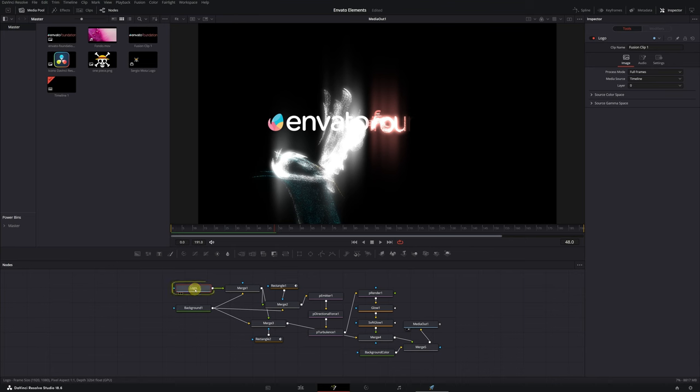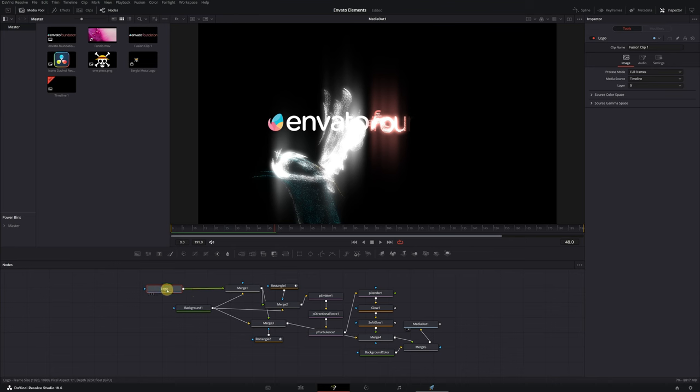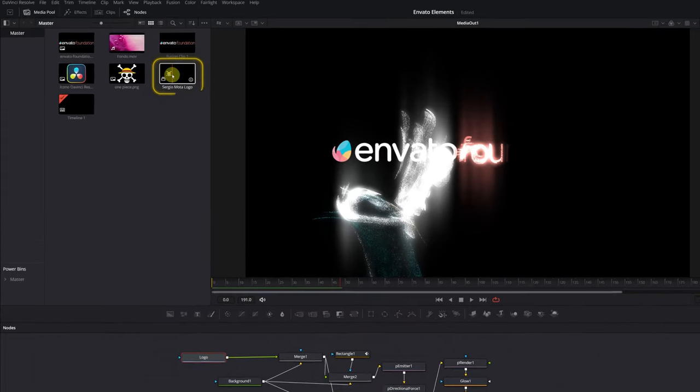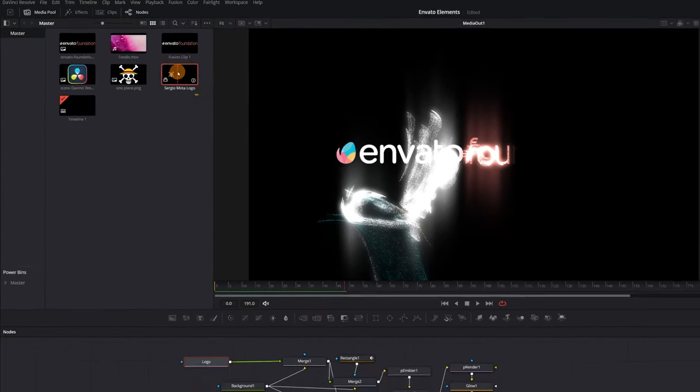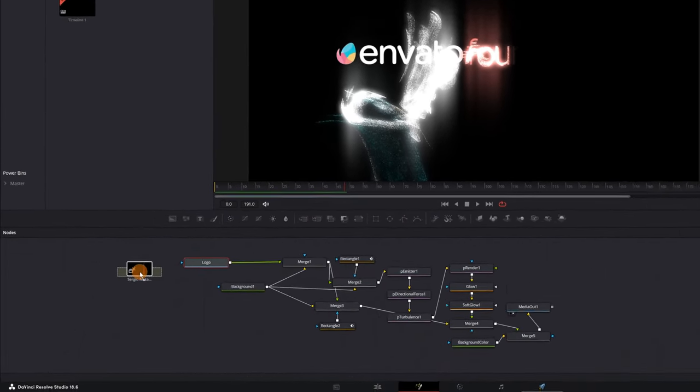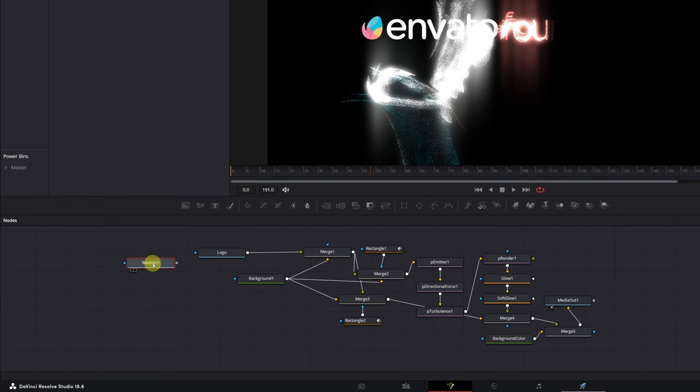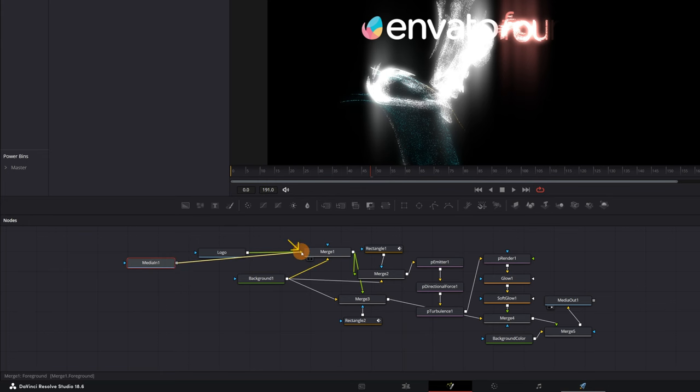We just need to replace the sample logo with our own. Here's the logo node. Now, it's as simple as importing and replacing it with our logo. I recommend always importing the image in PNG format without a background. Now connect the node with the PNG image of our logo to the Merge 1 node.